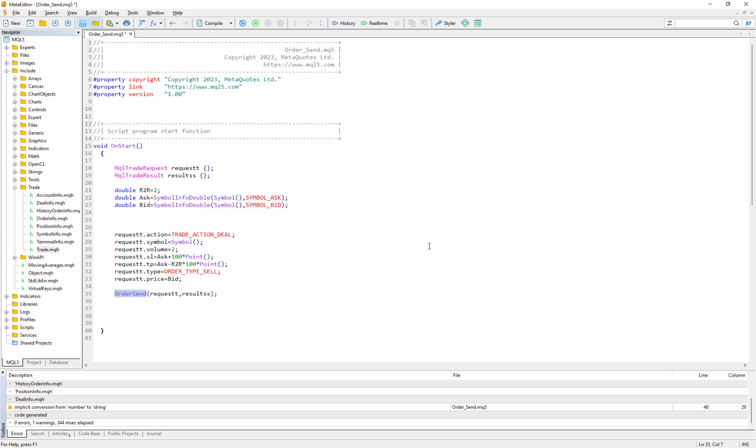Back then it was very easy. We just had an OrderSend function and in this OrderSend we had several parameters, and by setting these parameters the order would be sent.